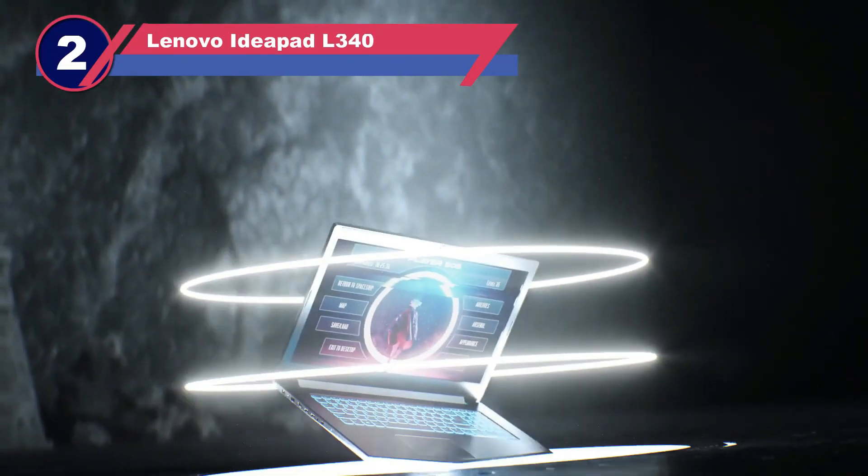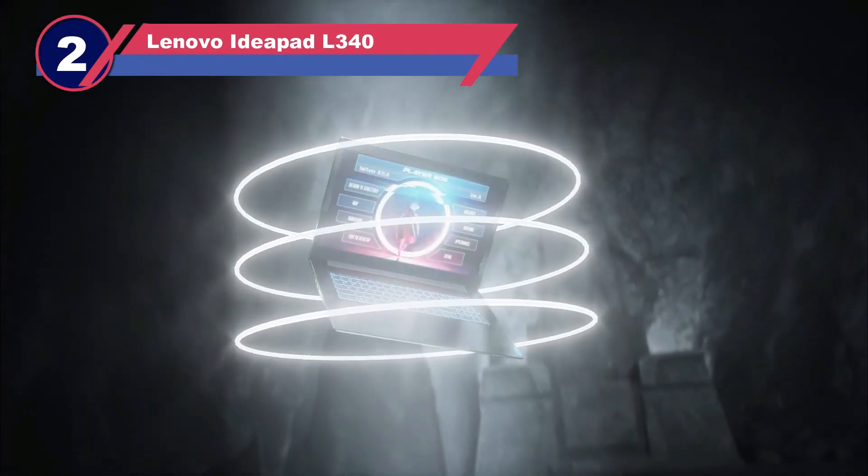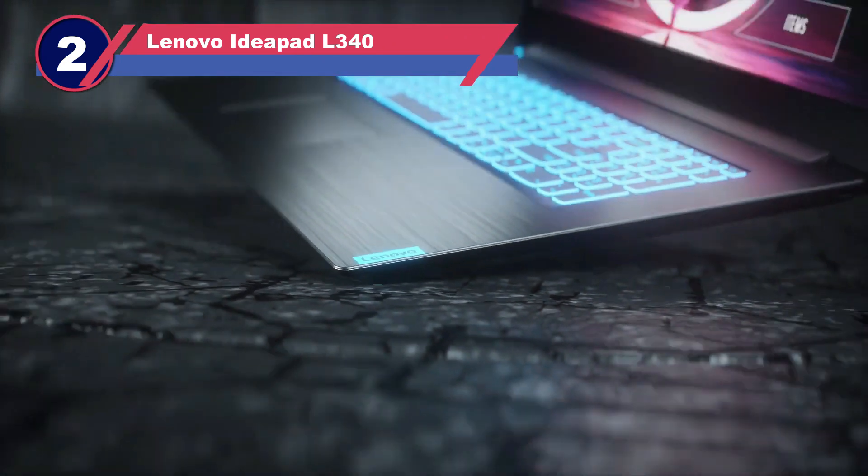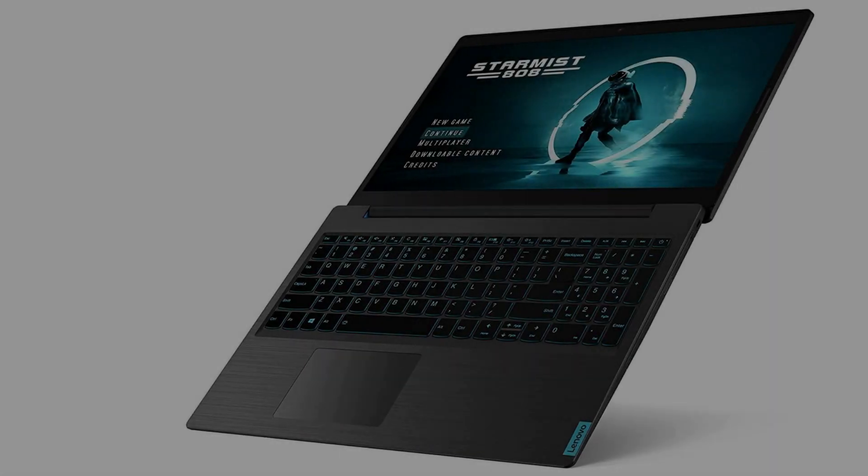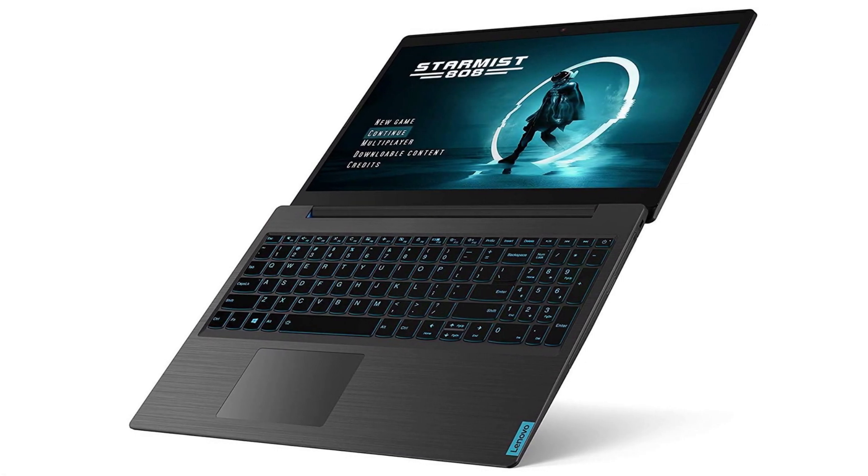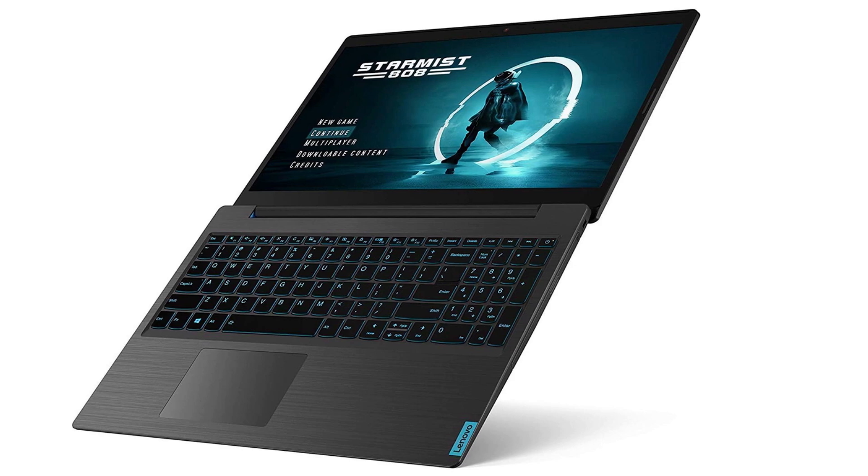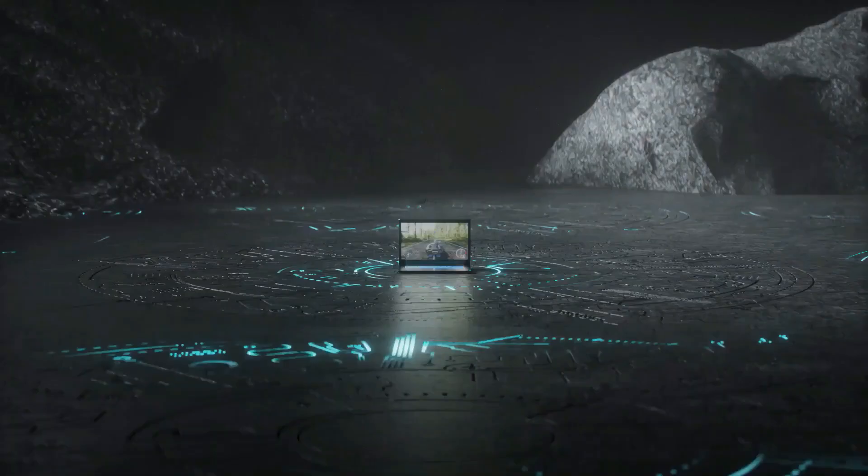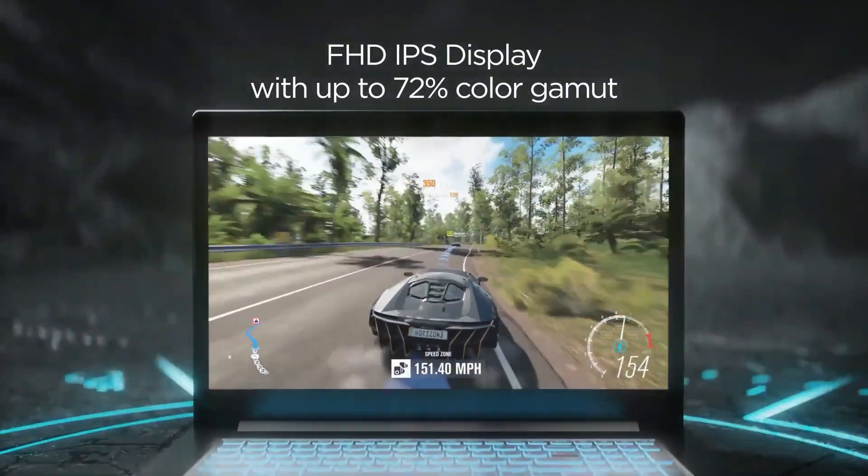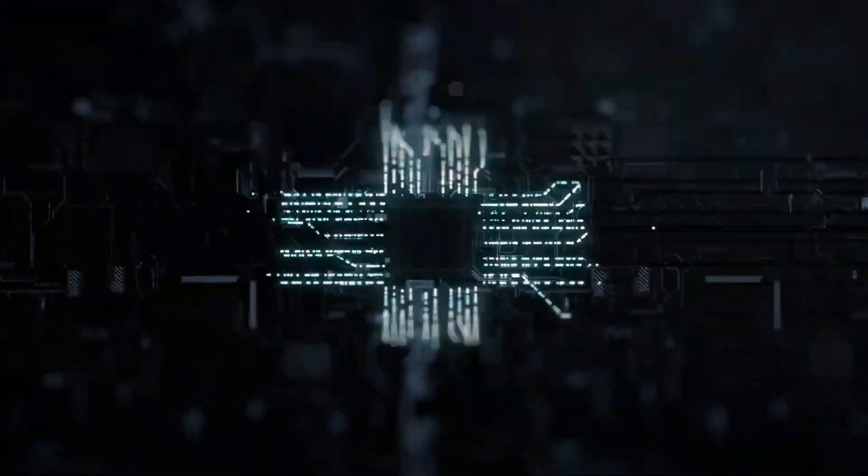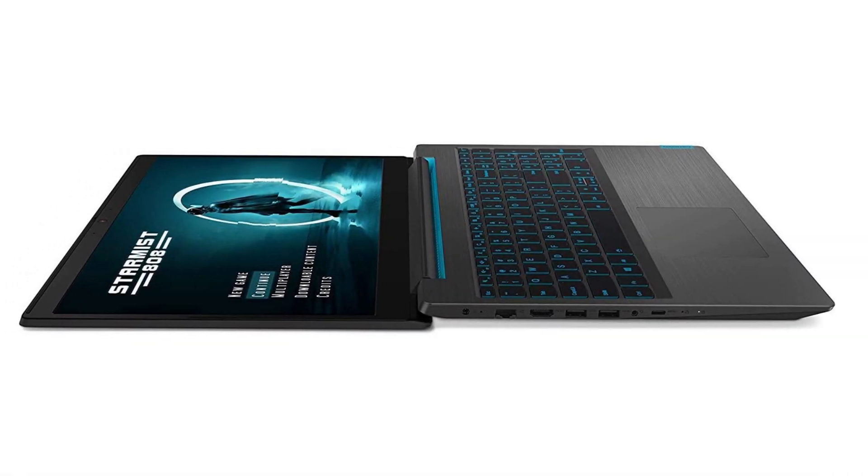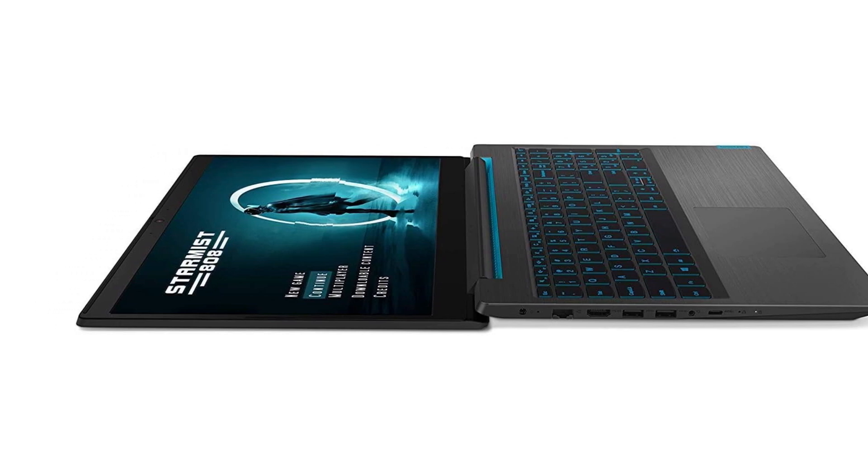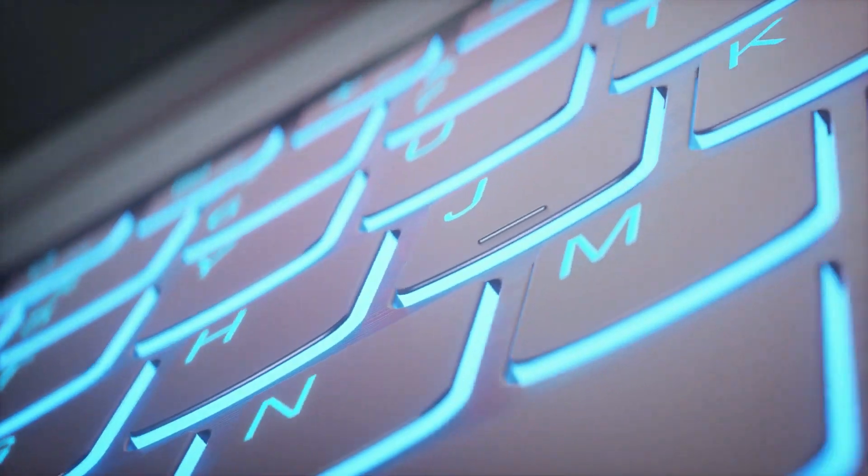Number two: Lenovo IdeaPad L340. Mechanical engineering students face some of the most demanding tasks, and the Lenovo IdeaPad L340 is the perfect laptop to handle any type of task and software. As a bonus, it's also suitable for gaming, making it a great two-in-one laptop. The Lenovo IdeaPad L340 boasts a large 17.3-inch IPS display and a sleek design.